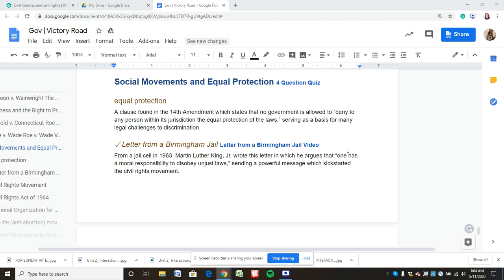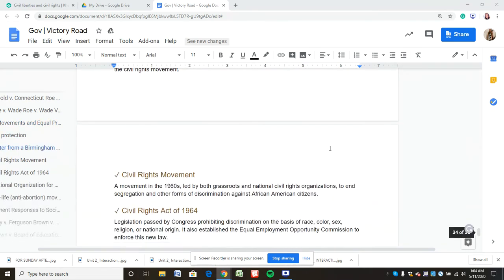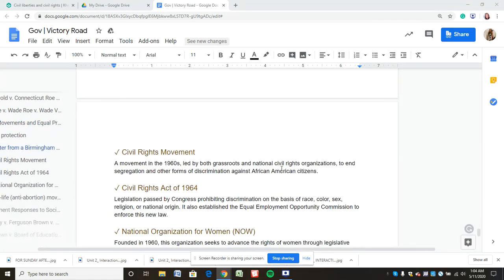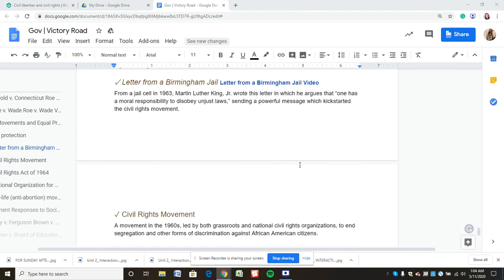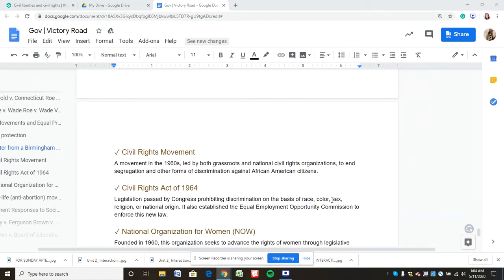Martin Luther King was a leader in the civil rights movement in hopes of ending segregation and other forms of discrimination against African-American citizens. The Civil Rights Act of 1964 prohibited discrimination on the basis of race, color, sex, religion, or national origin and leveled the playing field for employment.